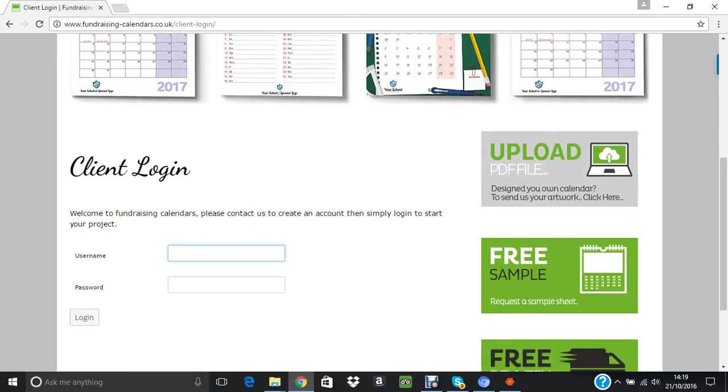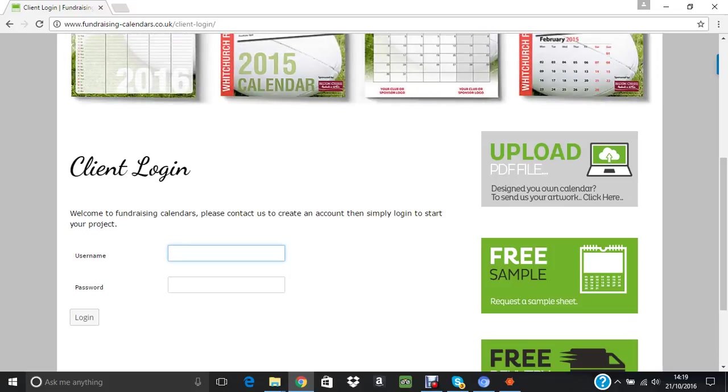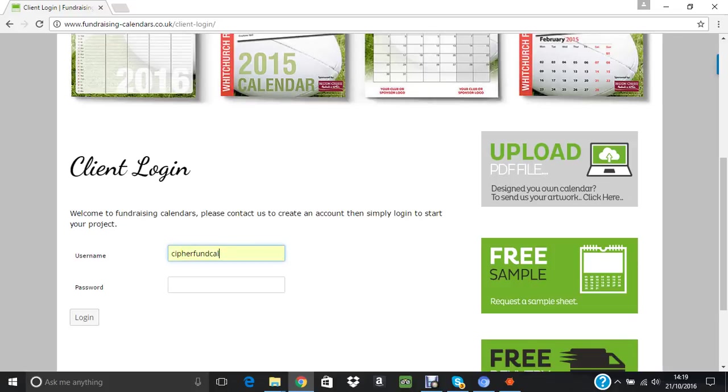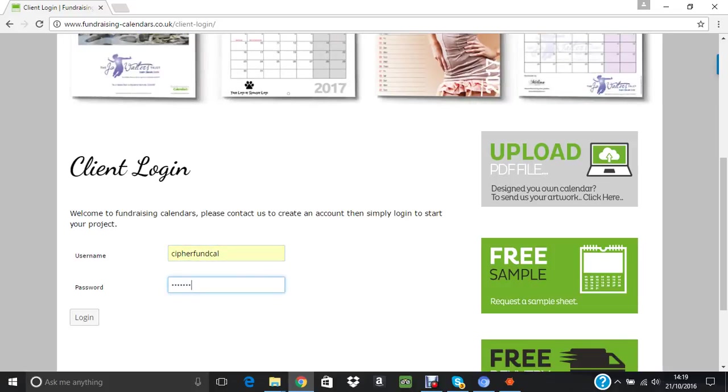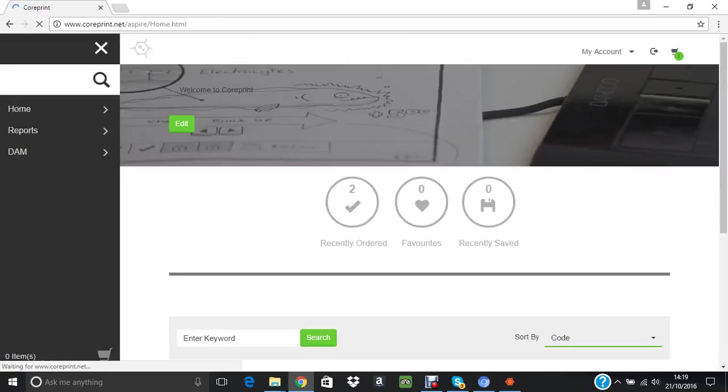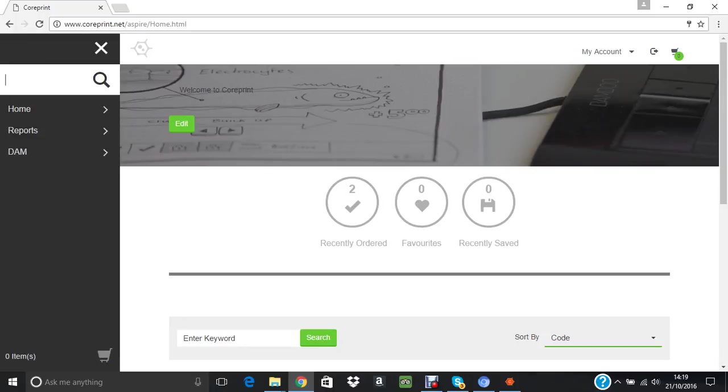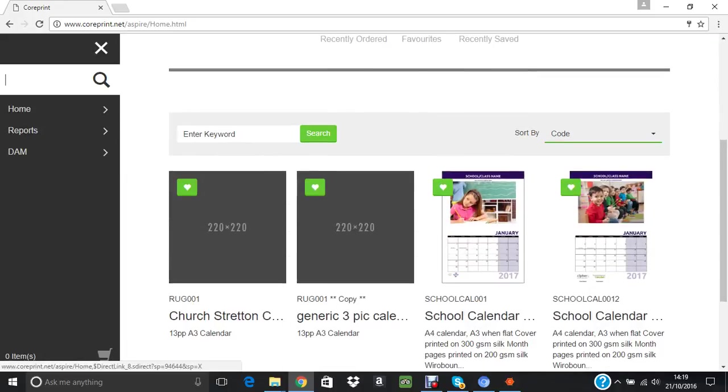The username and password will be given to you. This takes us straight into a print portal. For the purposes of the demo, this is our test site. Once you have an account, you have your own site, so it's entirely yours. There'll be nothing else in there but your stuff.